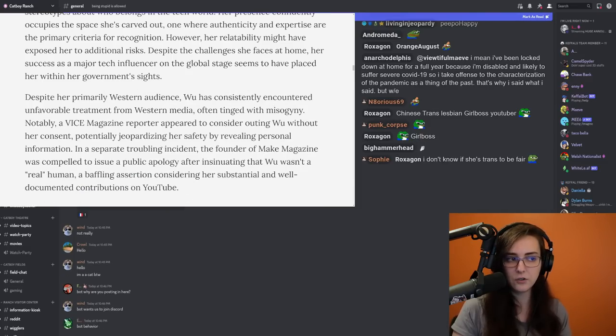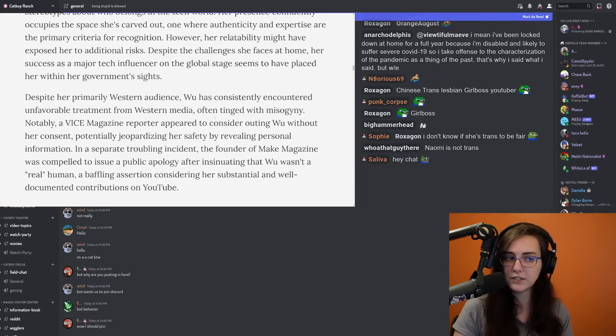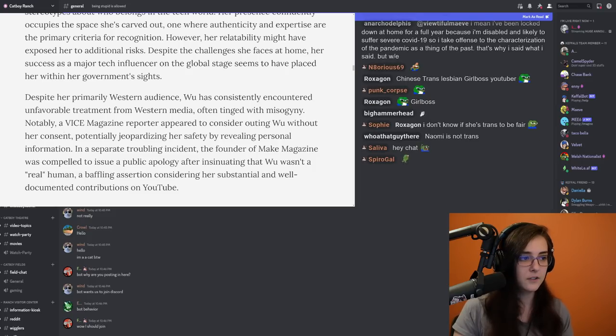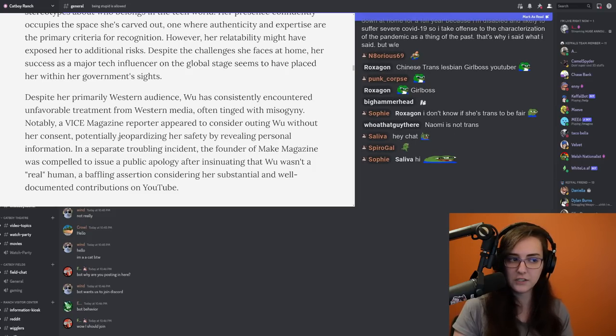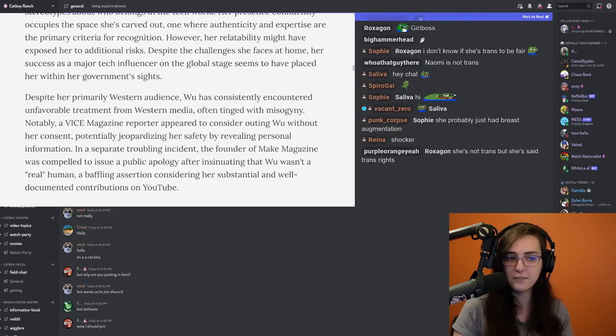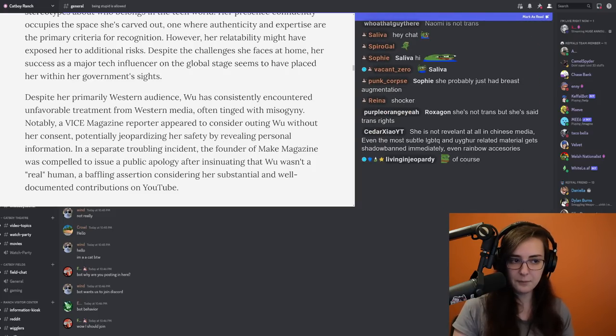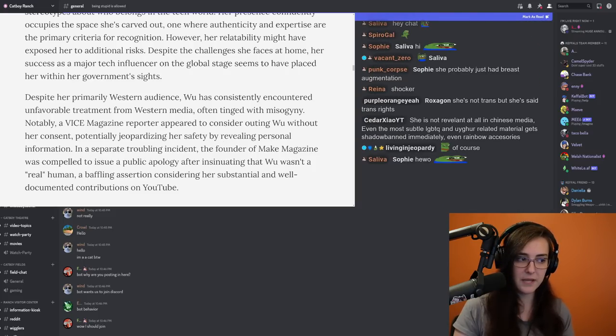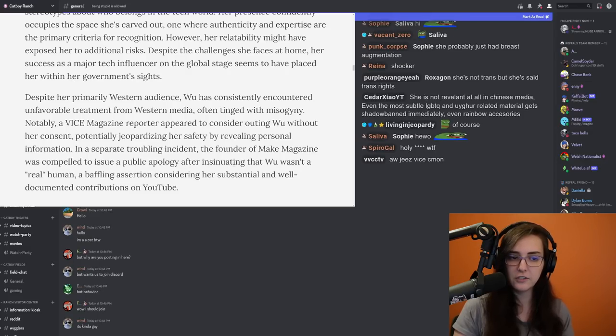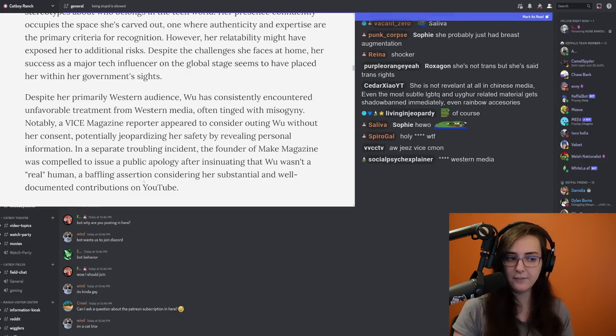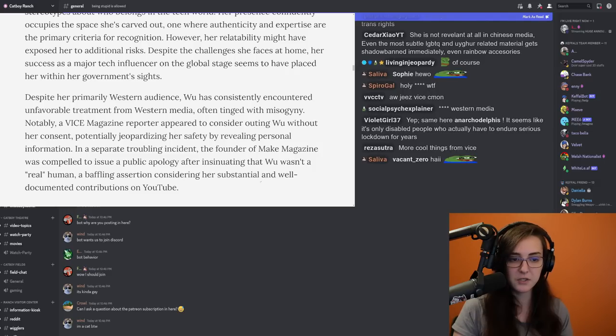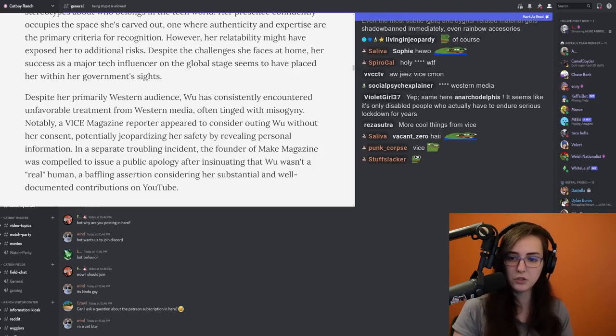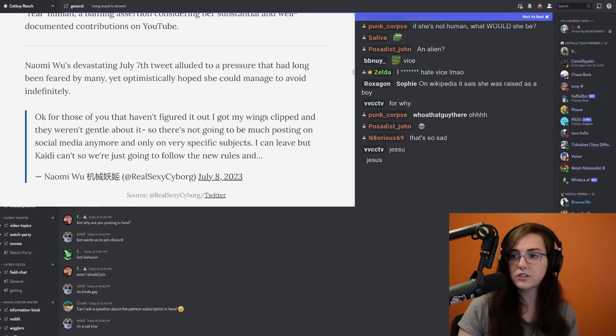Despite her primarily Western audience, Wu has consistently encountered unfavorable treatment from Western media often tinged with misogyny. Notably, a Vice magazine reporter appeared to consider outing Wu without her consent, potentially jeopardizing her safety by revealing personal information. In a separate troubling incident, the founder of Make Magazine was compelled to issue a public apology after insinuating that Wu wasn't a real human, a baffling assertion considering her substantial and well-documented contributions on YouTube.